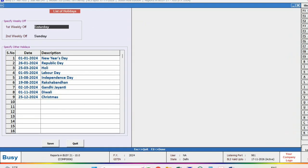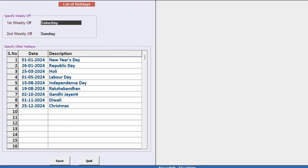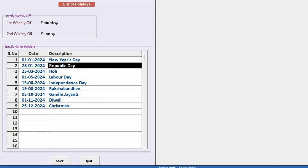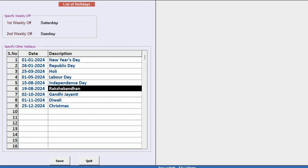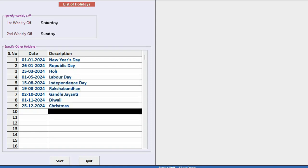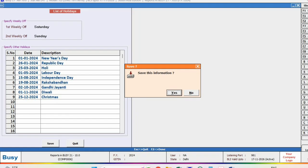Here, you can specify the days for weekly off, if any, and also specify the dates and reason for holidays.